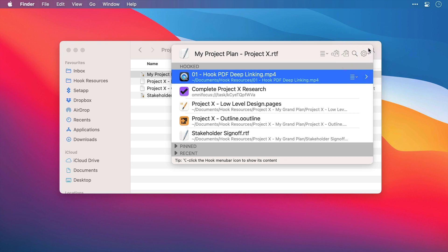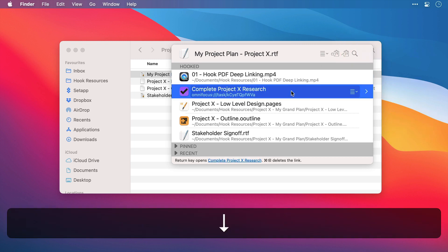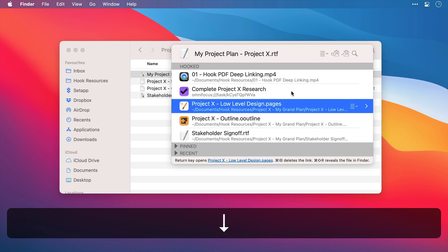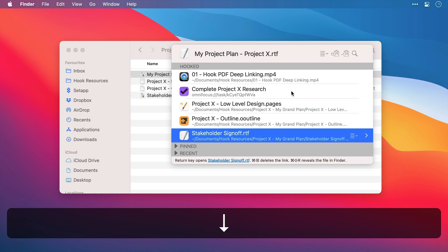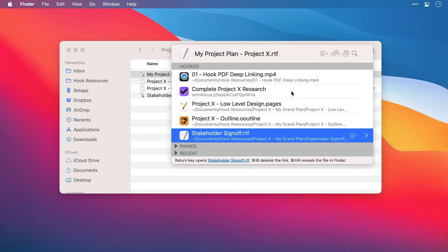If you have items in the hooked section, you can use your arrow keys to navigate them, and open a link by pressing enter. And the very bottom of the window is a status bar, where there are instructions on how to delete the link or reveal it in Finder.